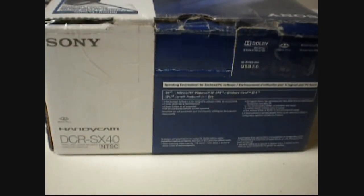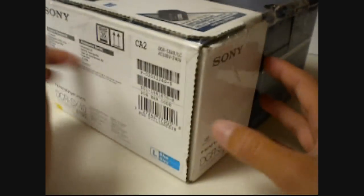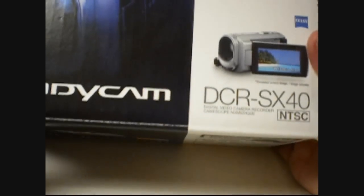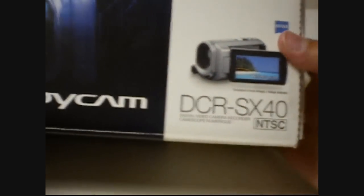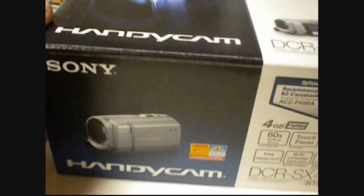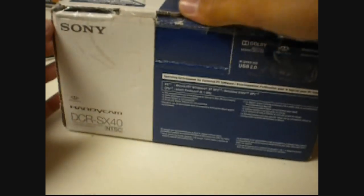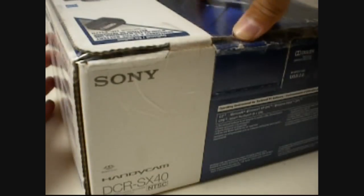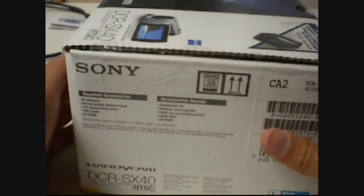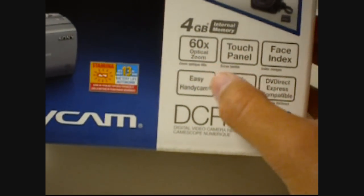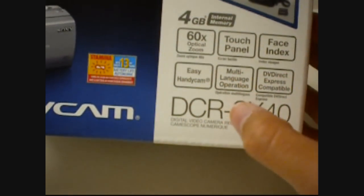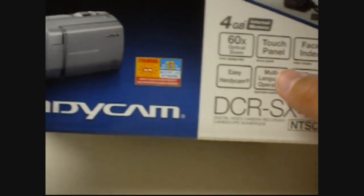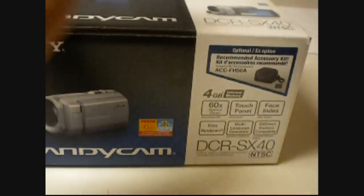Hey guys, so today I'm going to unbox the Sony DCR-SX40. This is actually not - I didn't buy it from the store. I got it from a friend of mine who let me borrow it. He just put everything back in the package. It has 60 times optical zoom, touch panel, face index, easy handicap, multi-language operation and all of those others. He got it in the blue.